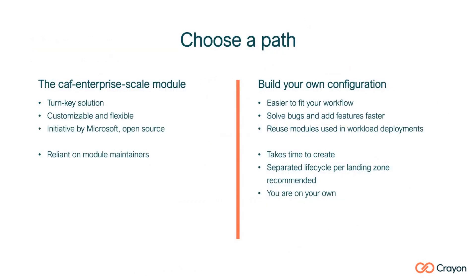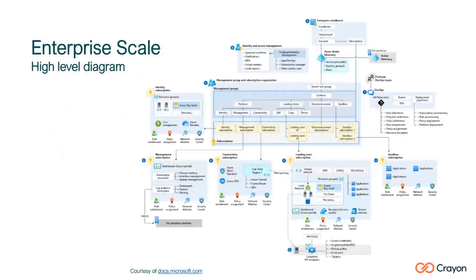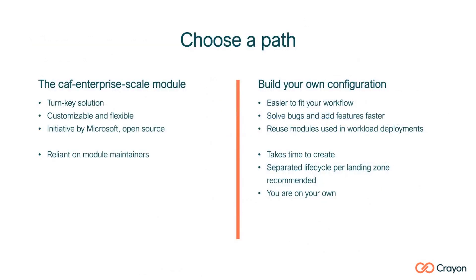Obviously, when you do want to do this in Terraform, there's a lot. But if you look at this picture, there's a lot of stuff here, right? There's the structure from the management groups, getting all the subscriptions under the right management groups. There's access rights, there's policies, there's all these different things. So when you want to do this in Terraform, you create your own configuration, which I've been doing, that's kind of what I've been doing.